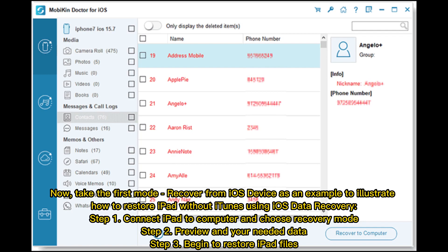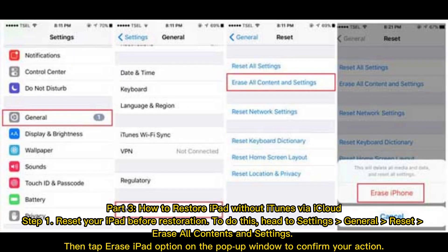Take the first mode, recover from iOS device, as an example to illustrate how to restore iPad without iTunes using iOS data recovery. Step 1: connect iPad to computer and choose recovery mode. Step 2: preview your needed data. Step 3: begin to restore iPad files.